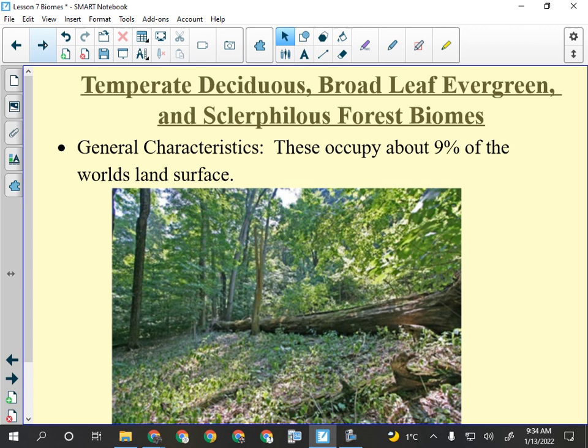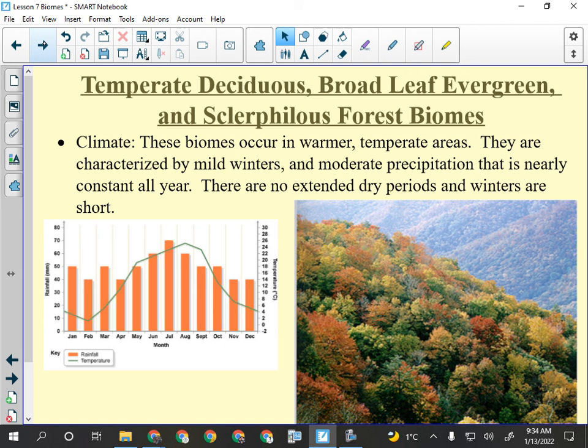The temperate deciduous forest — just call it deciduous forest. About nine percent of the Earth's land surface. Looking at the climatogram, it's temperate so it has the bell curve for temperature, but rainfall is fairly even throughout the year. That even rainfall is the key — to grow any kind of forest, rainfall needs to be regular.